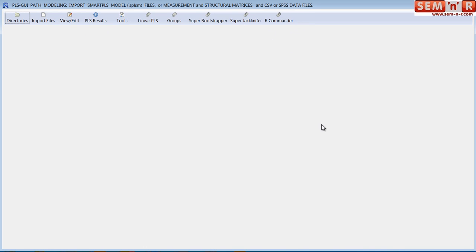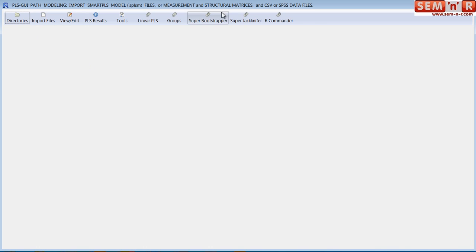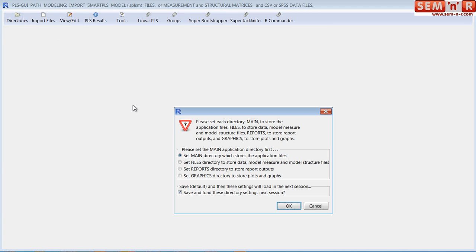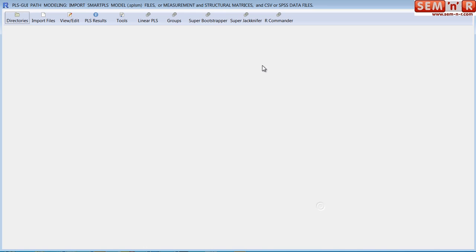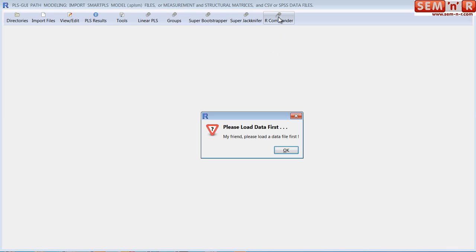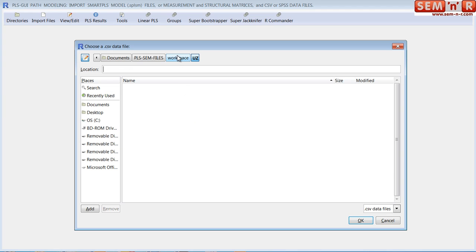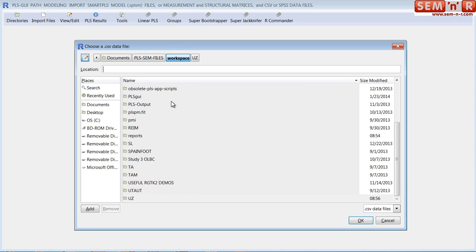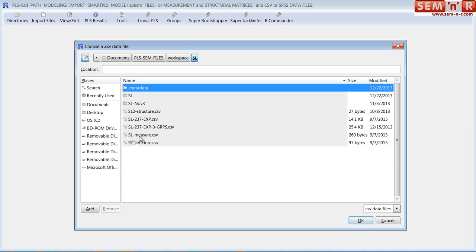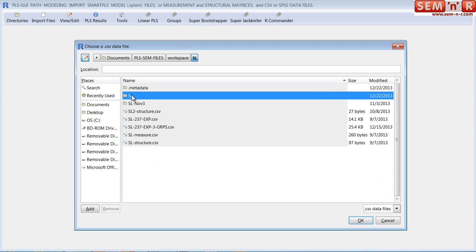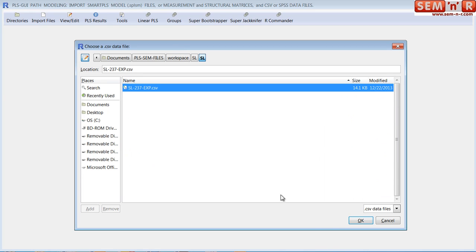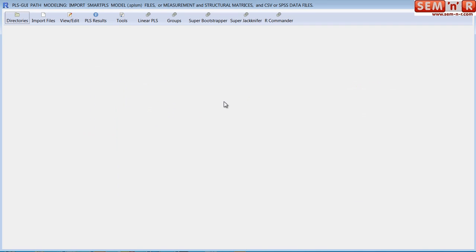We're not going to walk through these. I really want to show you R Commander. Let's do that right away. So R Commander opens up a world of opportunity here. We have started up the application. We have set our directories for the main directory, the files, the reports, and the graphics. And let's go with R Commander. So I hit R Commander. And note it tells me I have to load data. I set the directories, but I didn't load data. So it tells me. It's pretty hard to mess up.